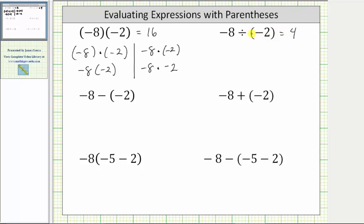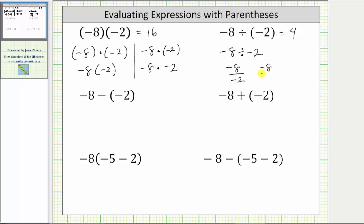The reason we have the parentheses here is just to clarify that we're dividing by a negative two. Without the parentheses, the quotient is not as clear — we would have negative eight divided by negative two, and having the division sign right next to the negative sign does tend to be a little more confusing. But it does mean the same thing and is equivalent. And because a fraction bar means division, we can write an equivalent quotient as negative eight divided by negative two, with the negative eight and/or the negative two in parentheses. All these expressions are equivalent and mean negative eight divided by negative two.